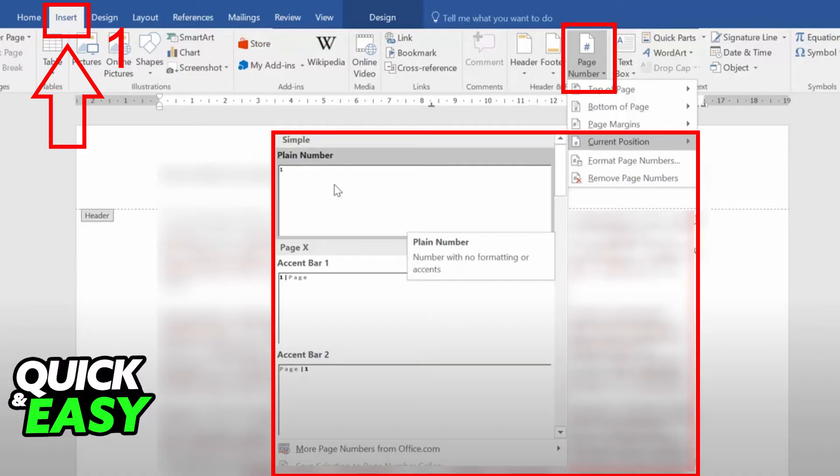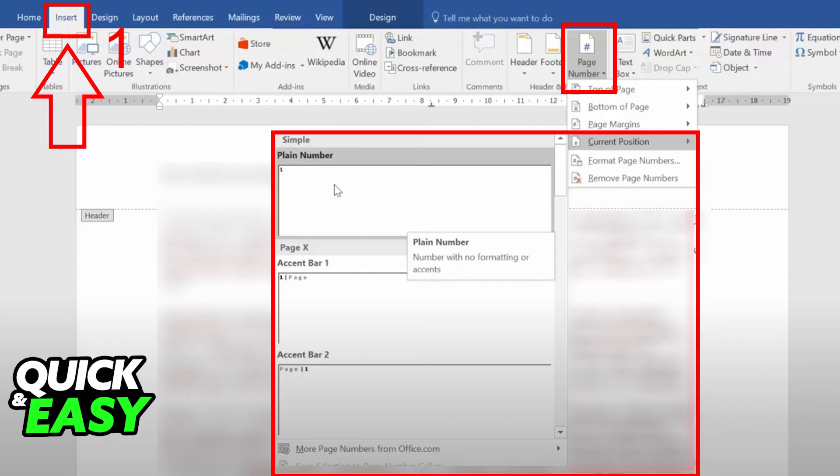You will get a drop-down menu in order to set up how you want your page number to look. Select Current Position if you want it to appear where your cursor is, and select which page number you want to see.